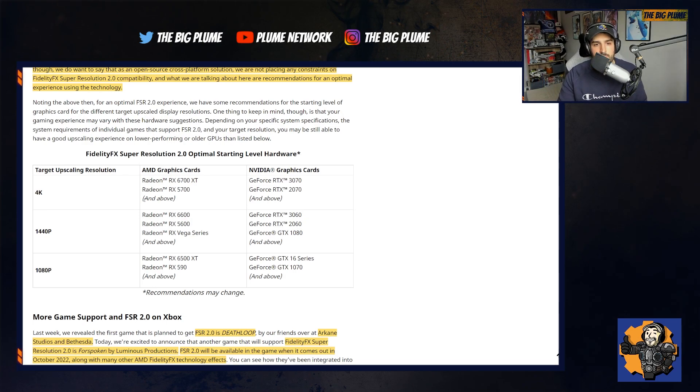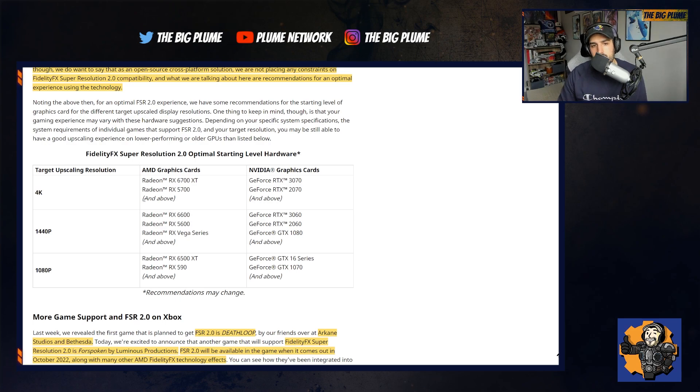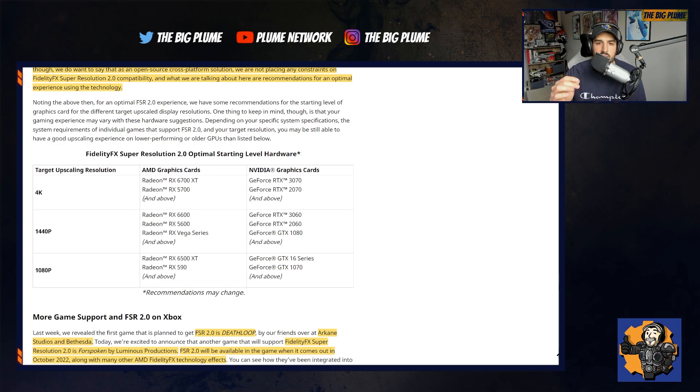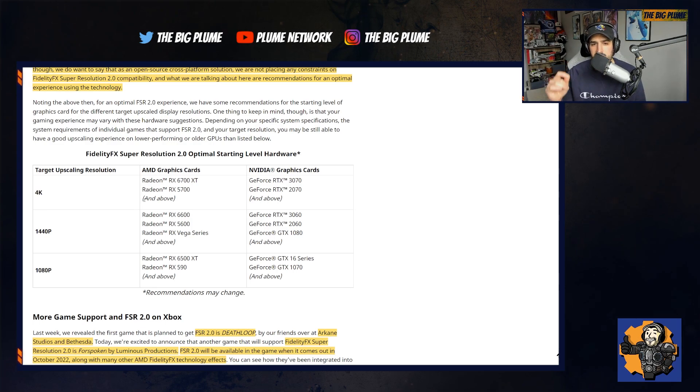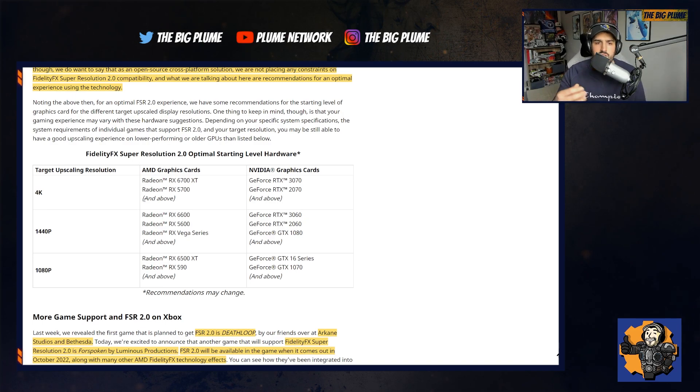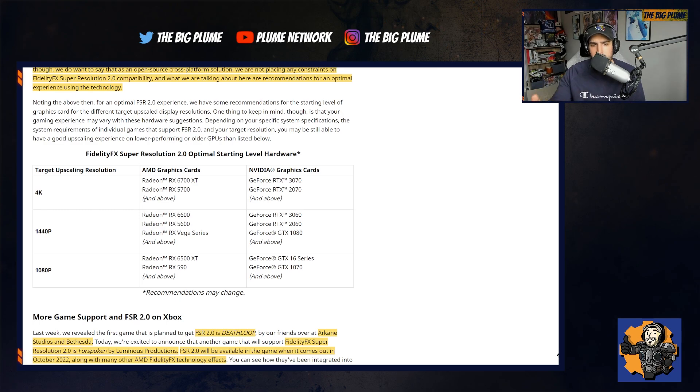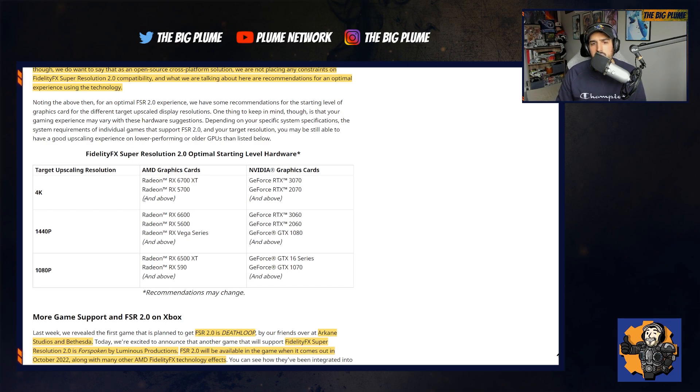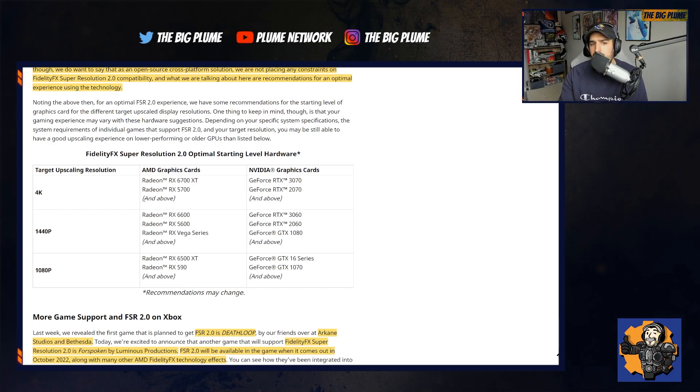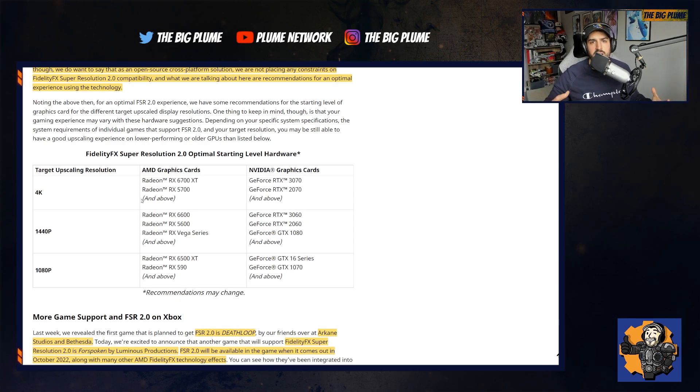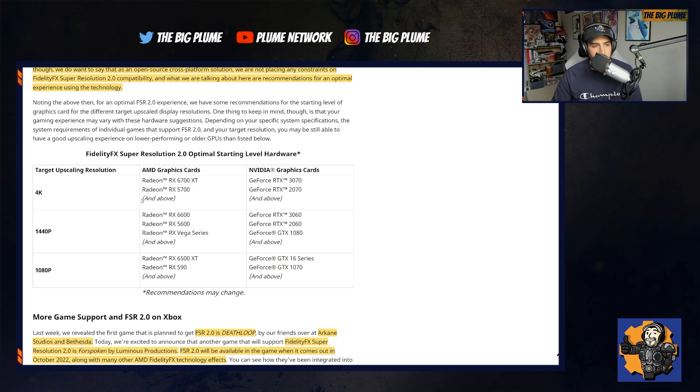For 1440p, you can get for AMD the RX 6600, 5600 and the Vega series and above. And then for NVIDIA 3060, 2060 and GTX 1080 and above. If you're targeting 1080p, you can have a card from the 6500 XT, the RX 590 or above. And from NVIDIA side, the GTX 16 series, the GTX 1070 and above. So broad range of graphics cards that can utilize FSR 2.0, which is great to see.